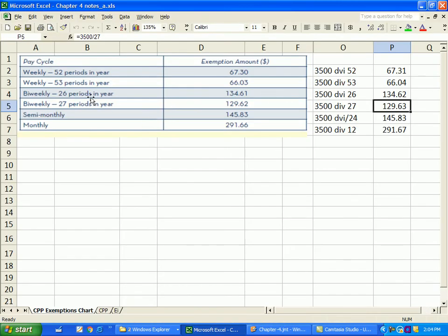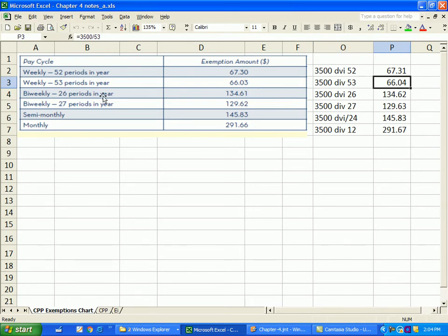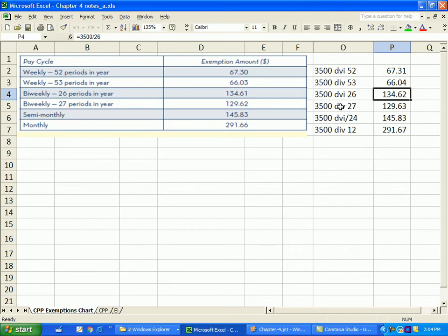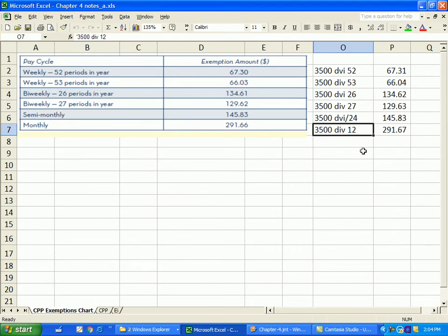Looking at the exemption chart by pay period: $3,500 divided by 52 gives the weekly amount. For 53-week years, divide $3,500 by 53. For bi-weekly payroll, divide by 26. For 27 pay periods, the same $3,500 applies. For semi-monthly, divide by 24 (12 multiplied by 2), giving $145.83. For monthly, divide $3,500 by 12. These are the pay cycle exemption amounts.